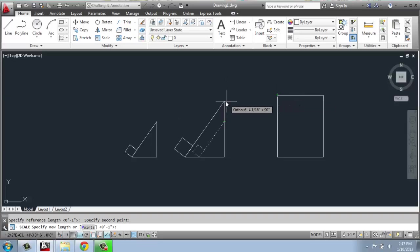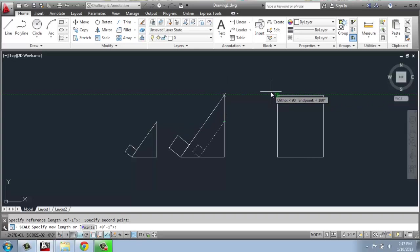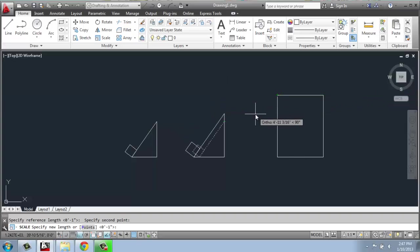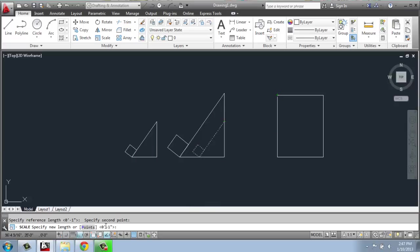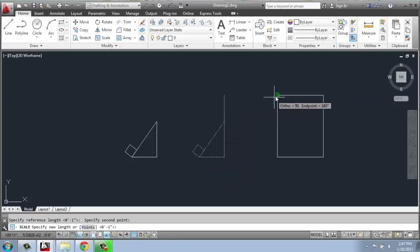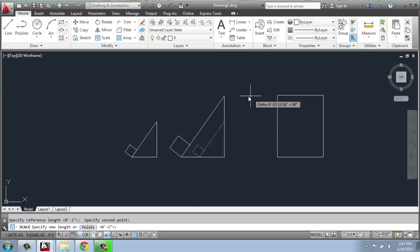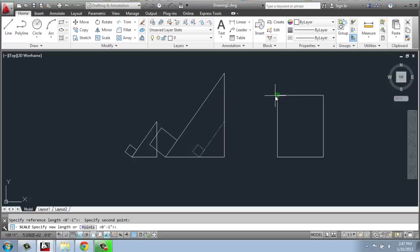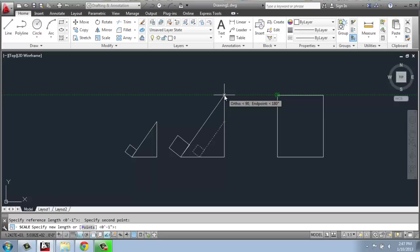But if I just click over here, it might get kind of weird. Sometimes it jumps around. So what I can do is use my object snap tracking down here at the bottom. Make sure that's on. I can hover over this point, bring my line over, click.